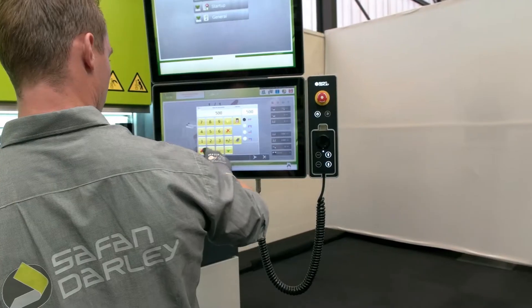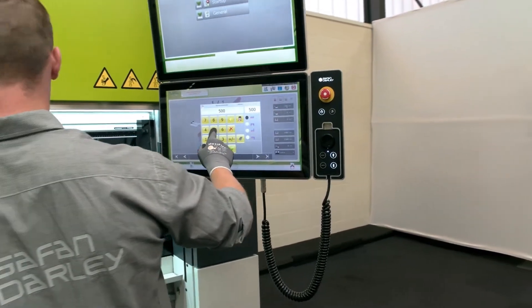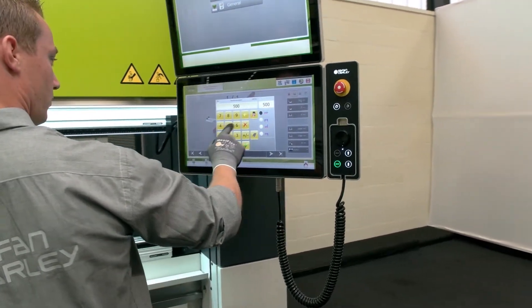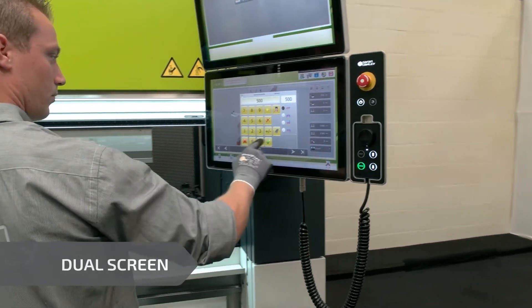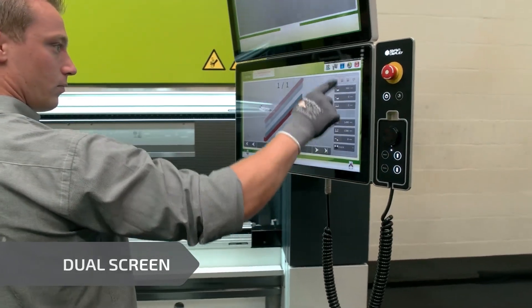The e-brake Ultra is standard equipped with the Safan Darley EC20 control which connects easily with offline programming systems.